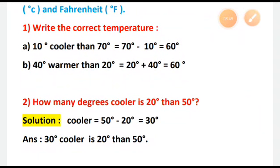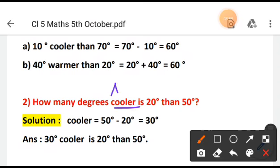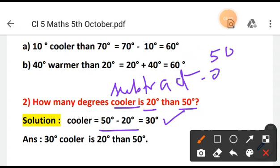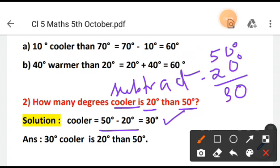Question number 2: How many degrees cooler is 20 degrees than 50 degrees? Again you have cooler, so cooler means subtract. Here you subtract: 50 degrees minus 20 degrees equals 30 degrees. As you know, this subtraction is very easy — just subtract numerically: 50 minus 20 gives you 30. Since both have degrees, you put a degree sign in the answer. So you write: 30 degrees cooler is 20 degrees than 50 degrees.